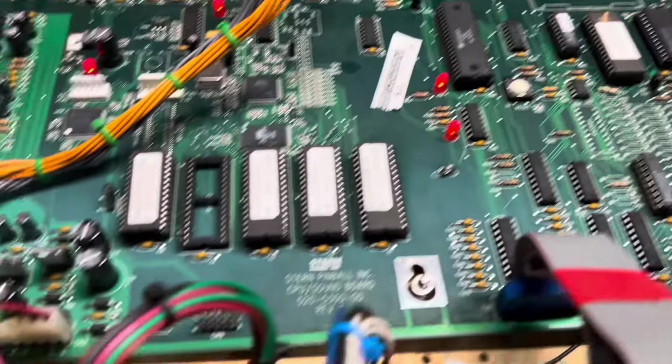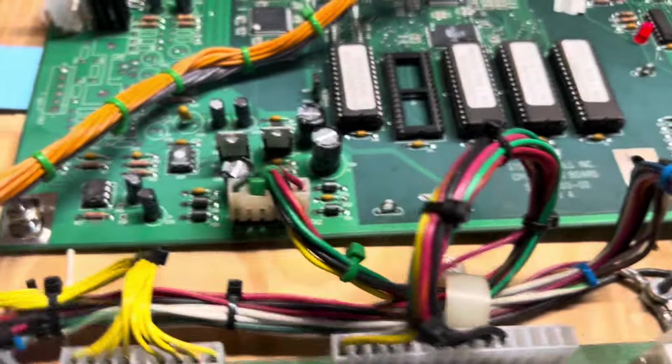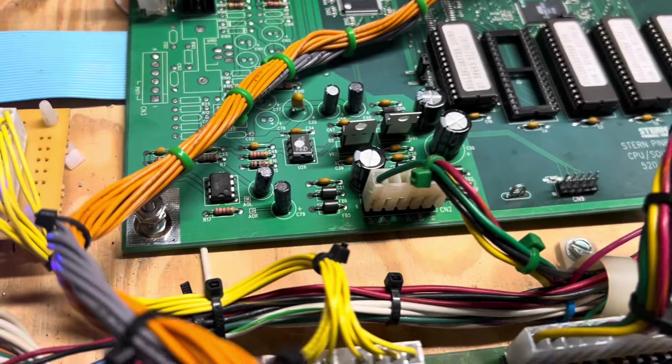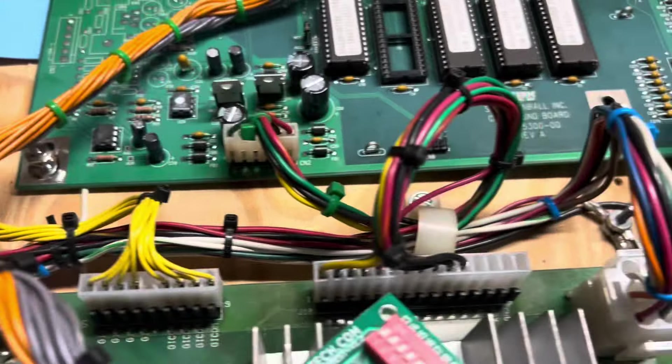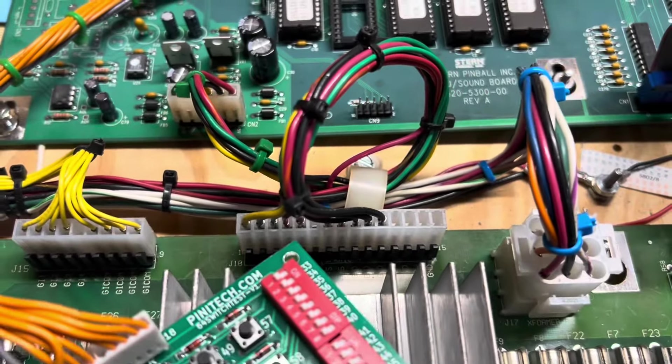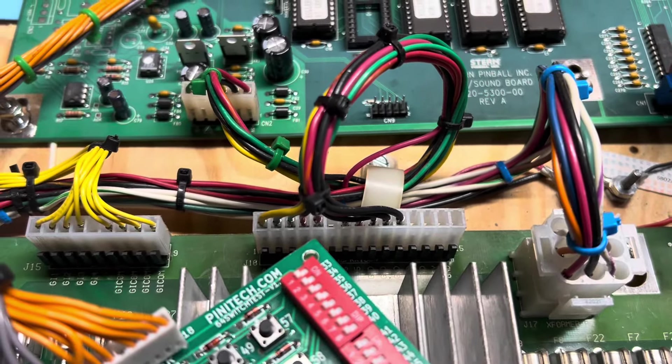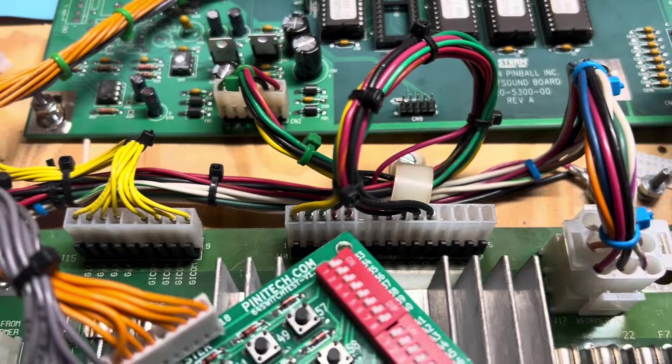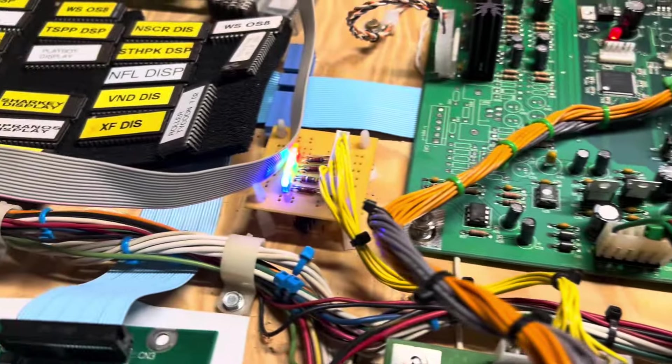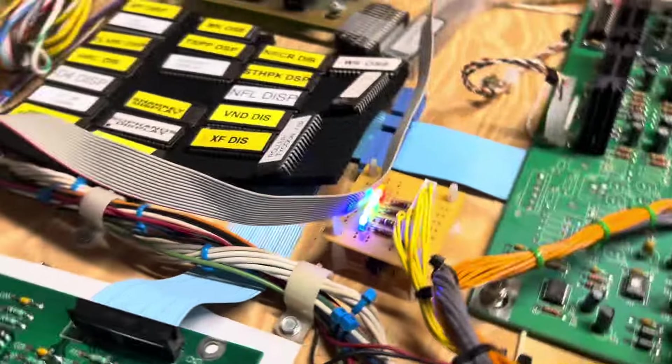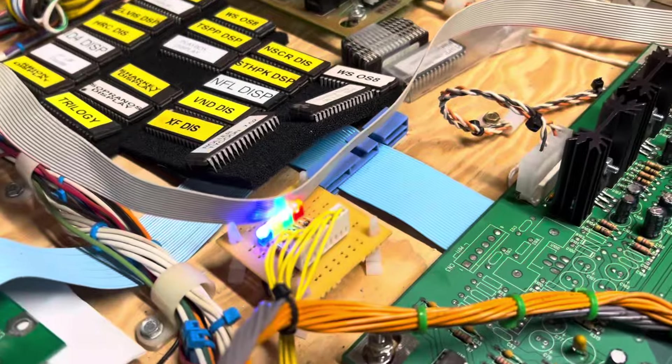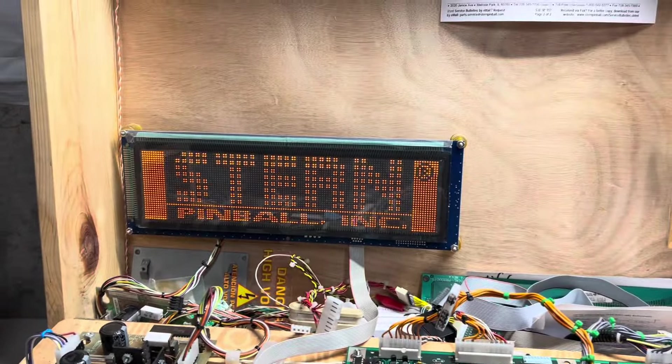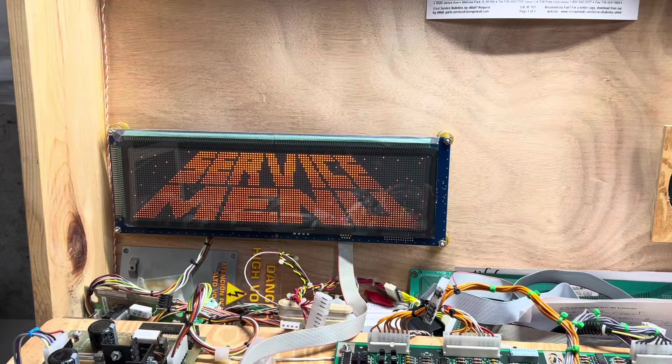I have replaced the power input header, that 6-pin header. And on the driver board, I replaced the 15-pin power output header and the GI header. You can see the GI are operating just fine right there. So, this will be my first time putting it into test.